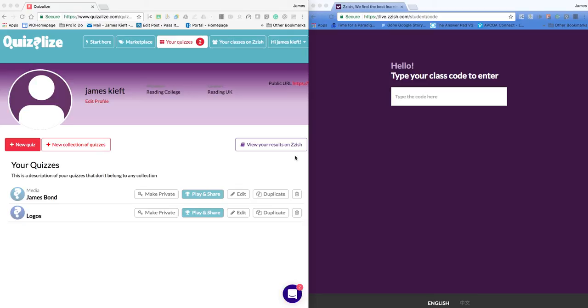Just like other quiz platforms, you can play either live in class or you can set it for homework between a particular time. First of all we're going to look at how to create a quiz and then we're going to look at how to play a quiz.